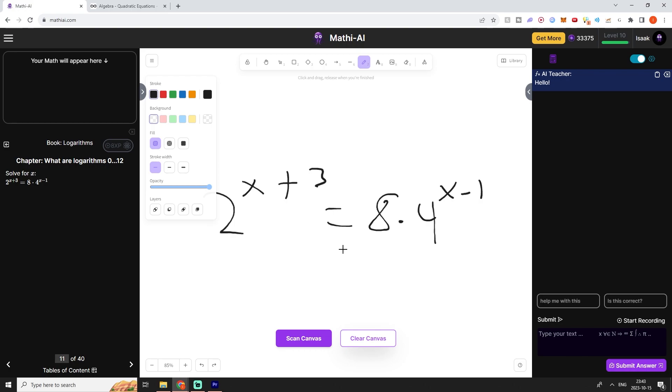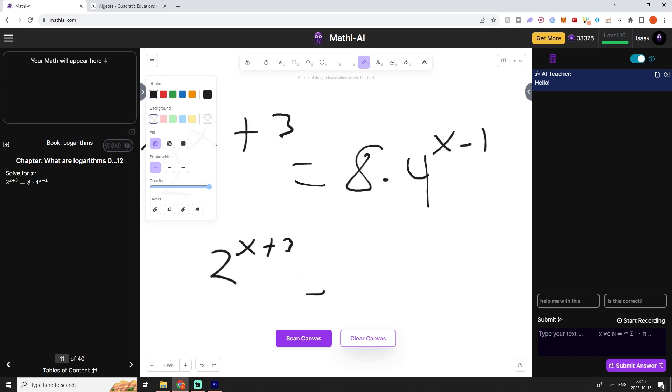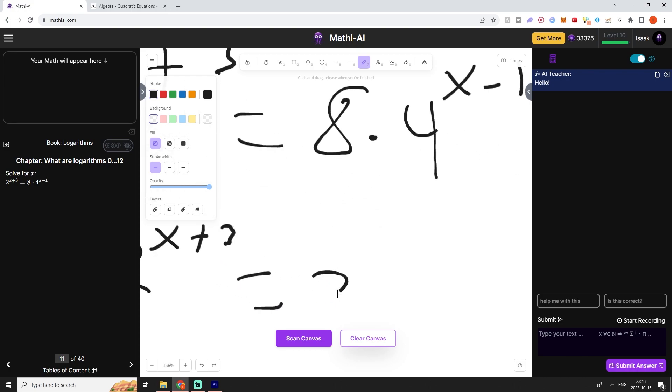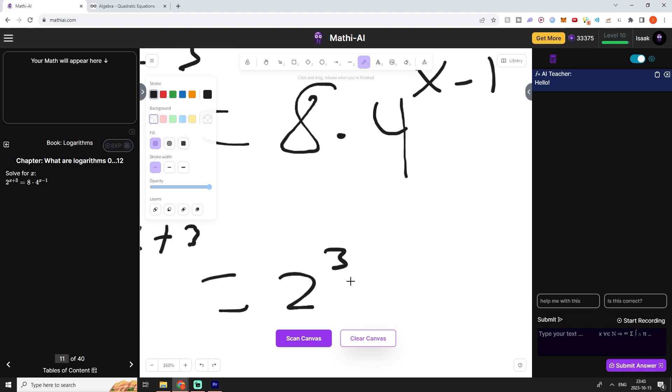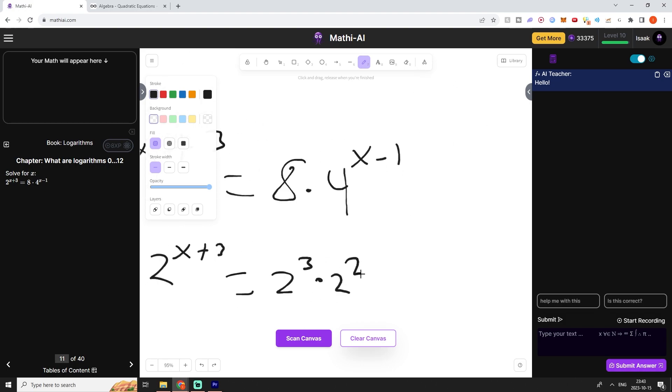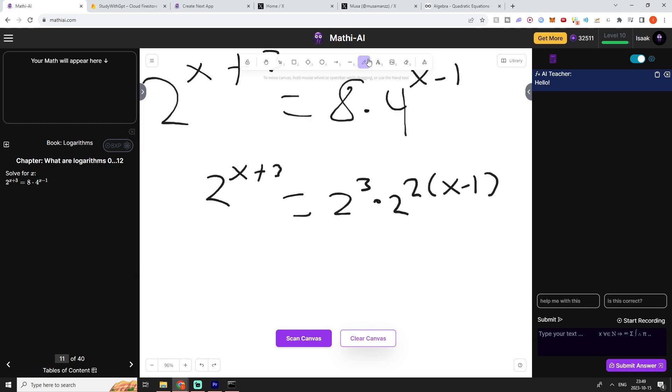The left side will be the same but the right side will now be 2 to the power of 3 multiplied by 2 to the power of 2 times x minus 1 like so.